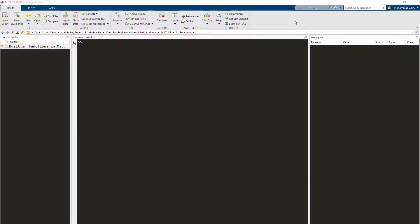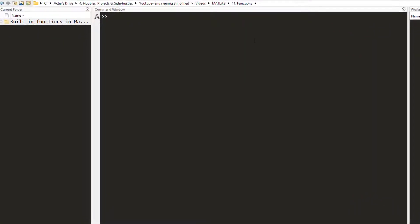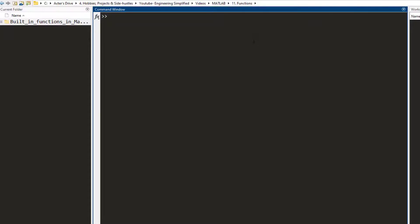Hi, this is Zen Khan and in this video we are going to write functions on our own. The way to write functions is that in the command window you have to write 'edit' and the name of the function that you want to write.